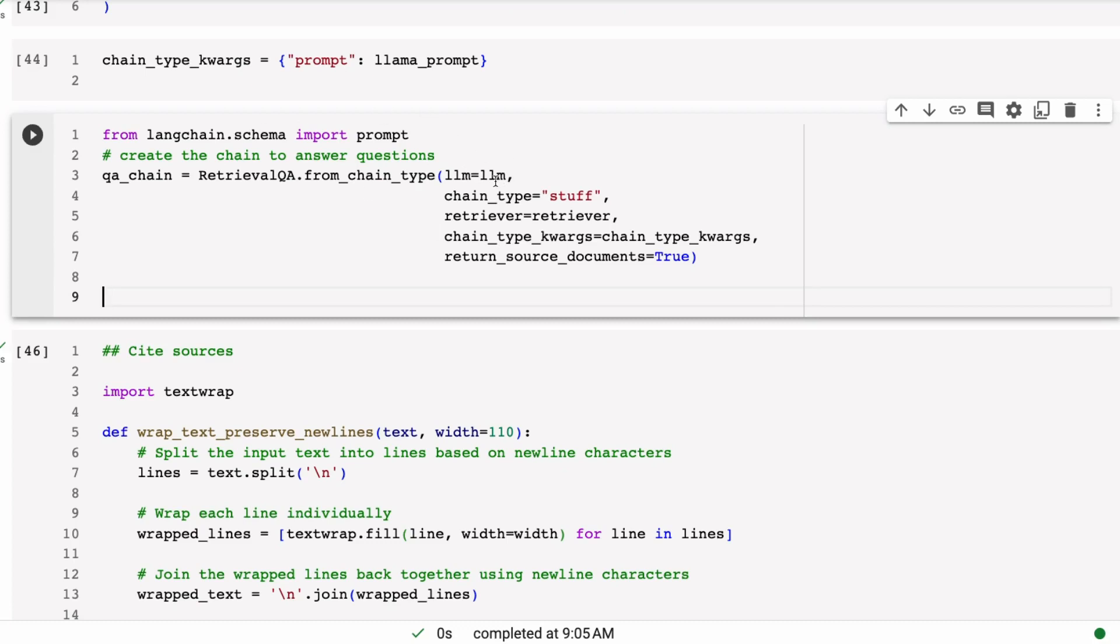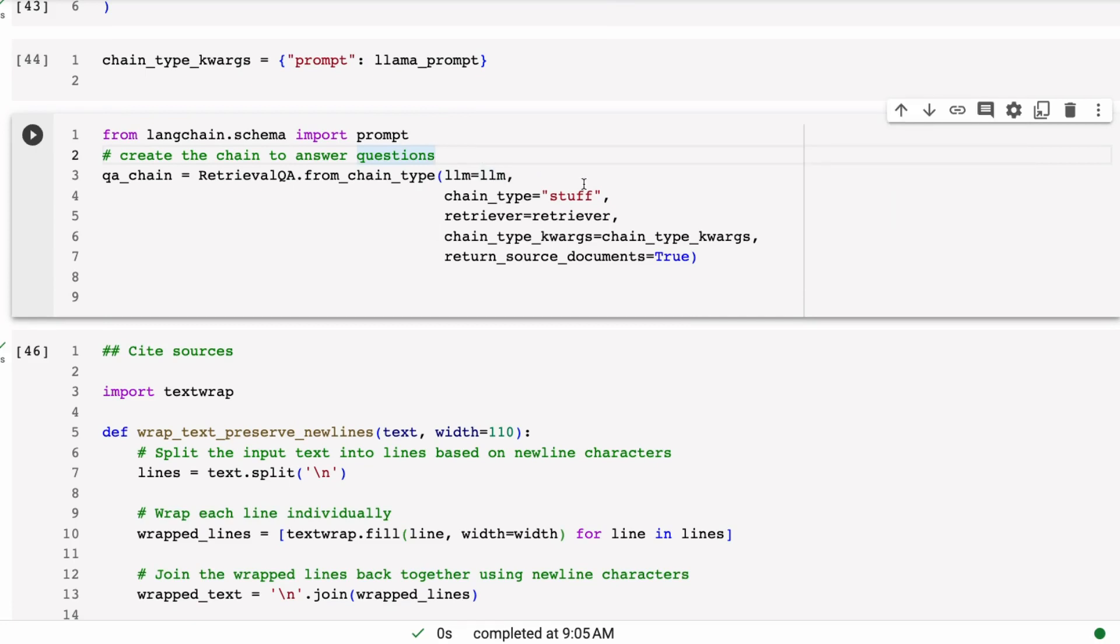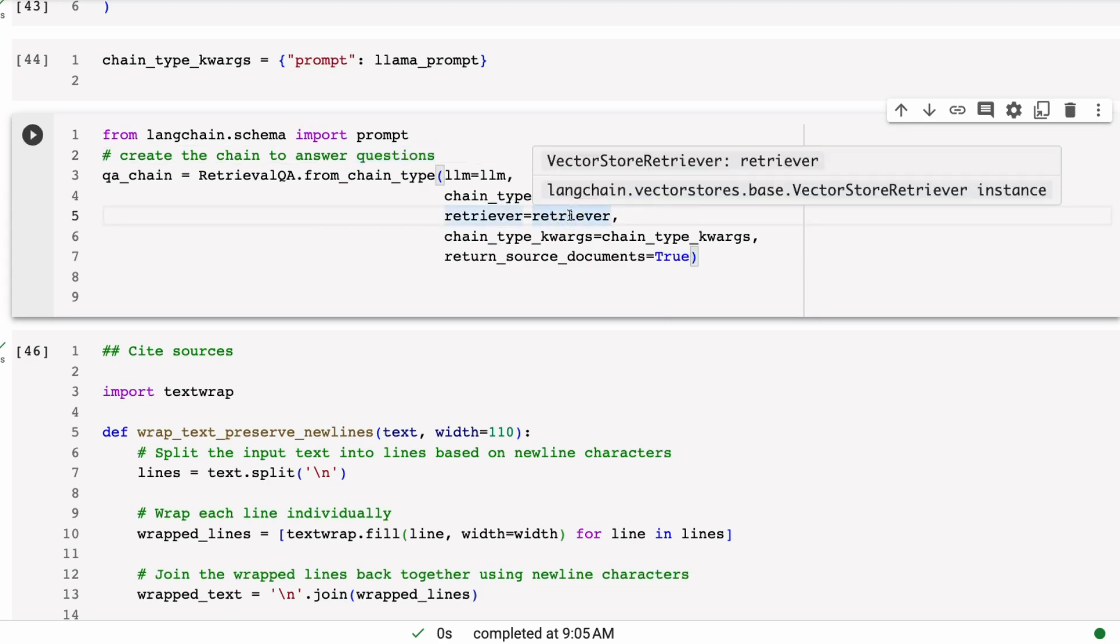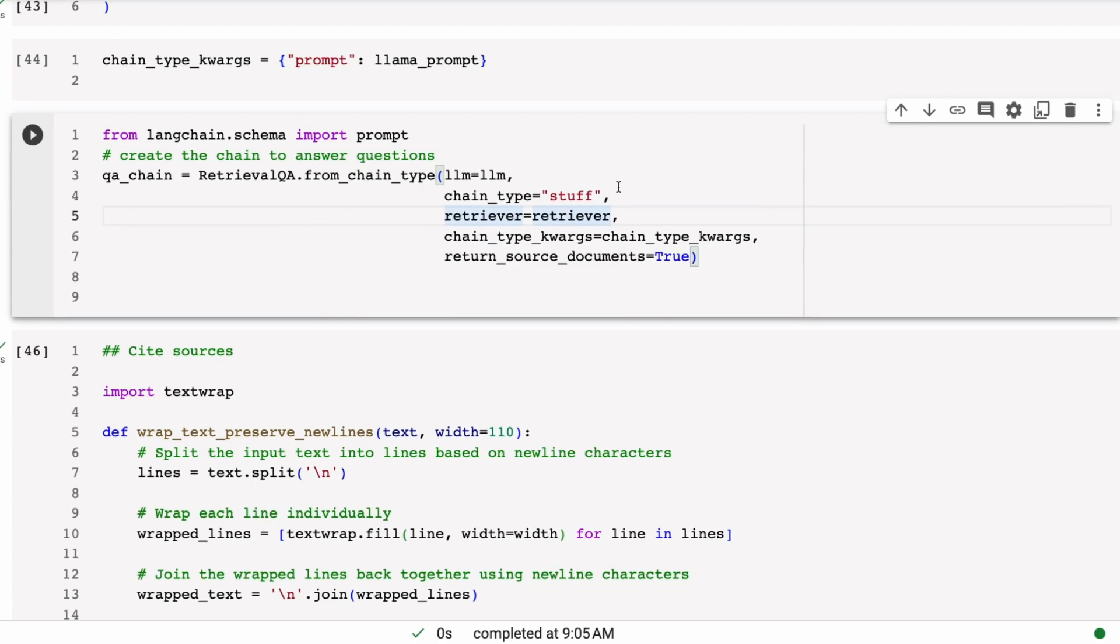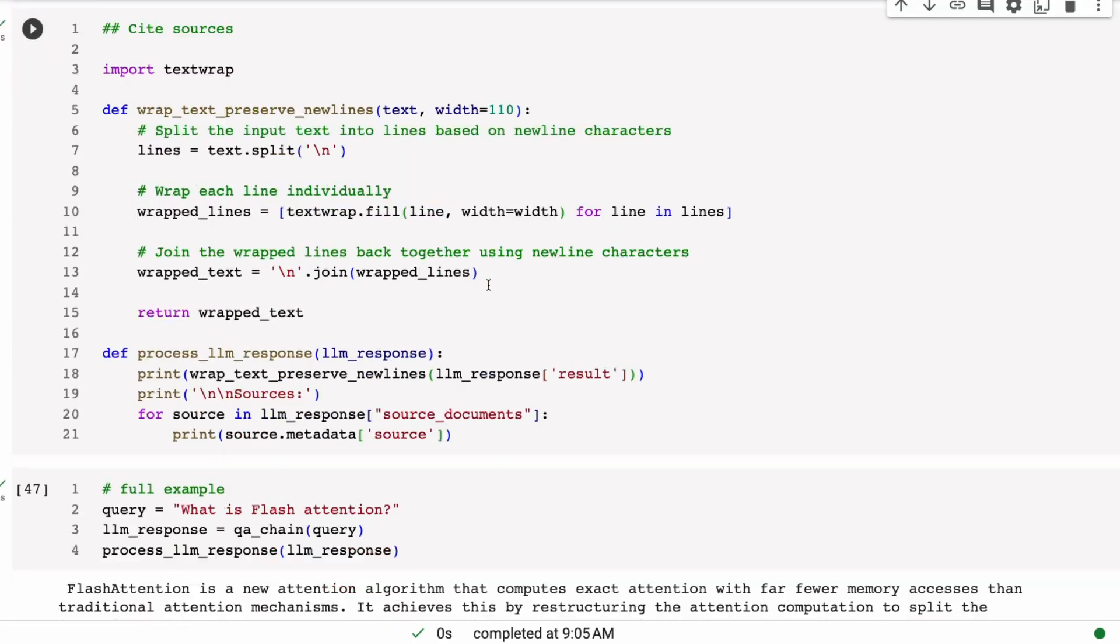We're then going to basically, so I'm calling this the Llama prompt. I could call it the Llama RAG prompt or something. And then I'm going to basically say the chain type arguments, and because this is going to be extra arguments to get passed into our chain, we're going to pass in the prompt. So you can see here now when we generate our chain, we're passing in our LLM, which we know is going to be the Llama 2 model. We've got our retriever, which is going to pass back five examples each time. And then we're passing in these other arguments, which is really where we're passing in our prompt.